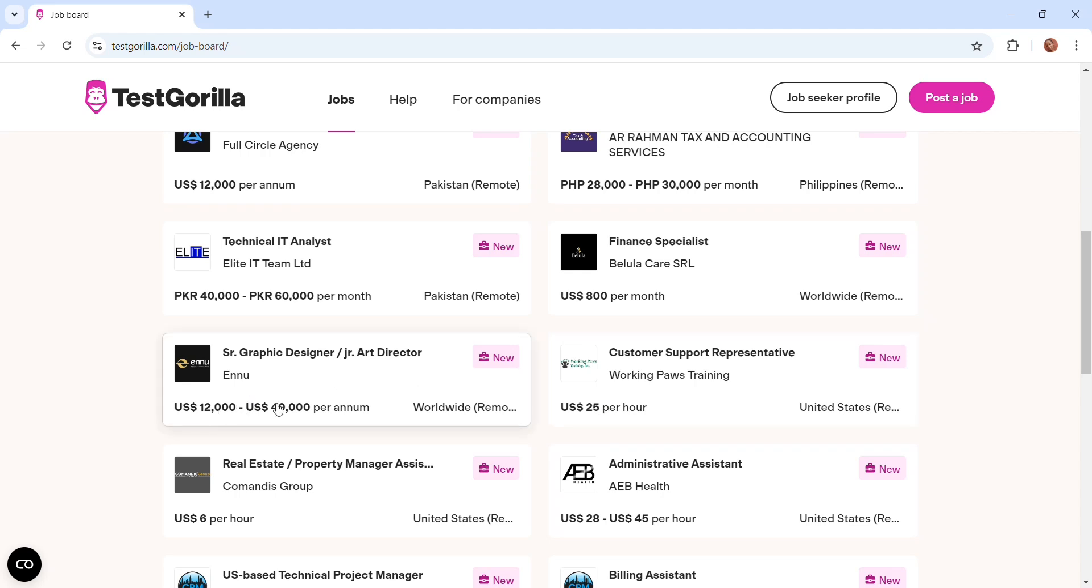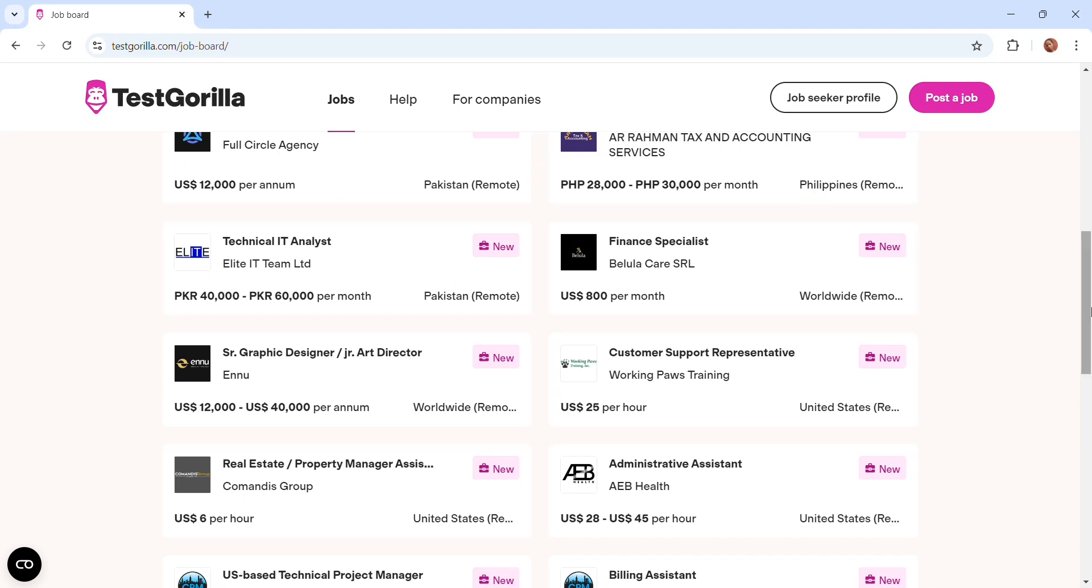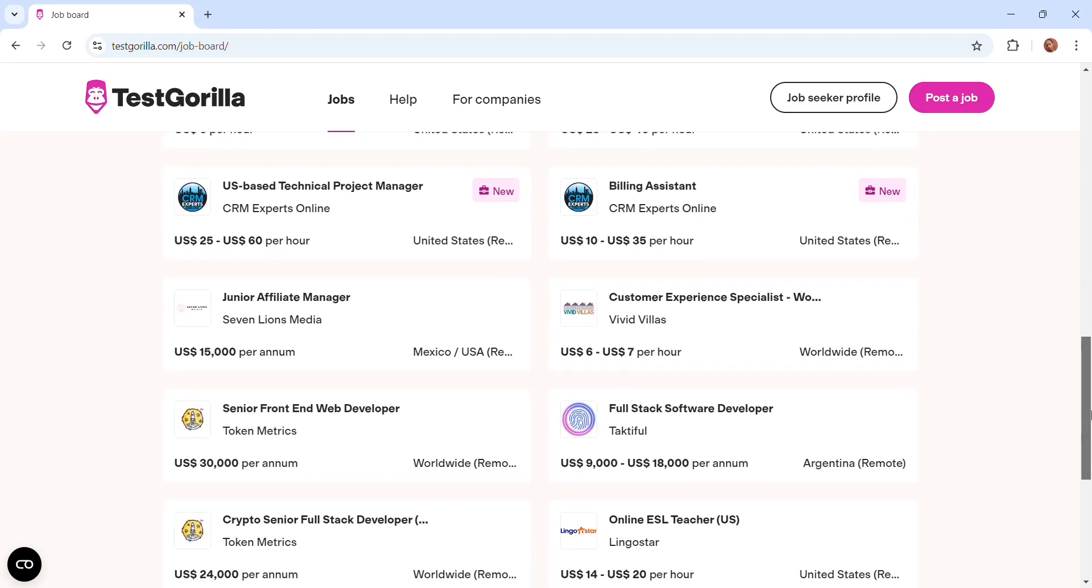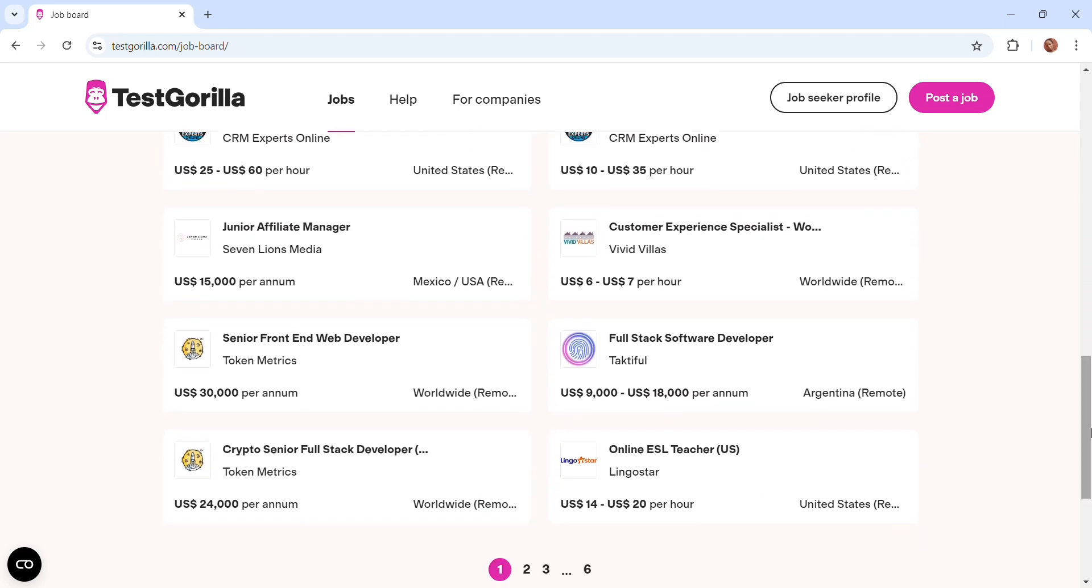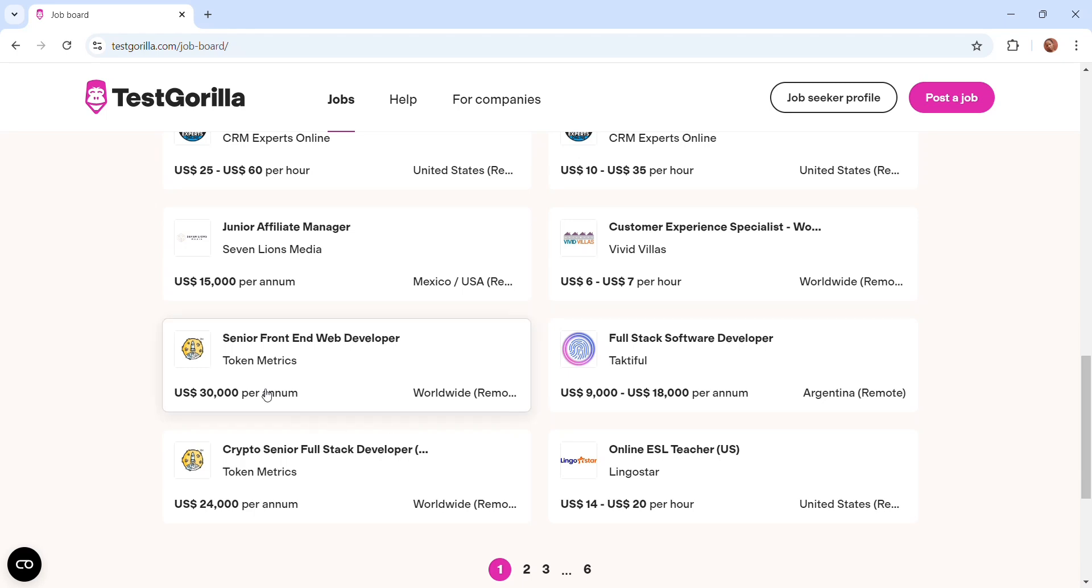The test can vary from what, next to one hour, and if you pass the assessment you might actually get the job. There are a lot of jobs here. You can see this one for a technical IT analyst, and there is the pay. There's also this one for graphic designer where they pay twelve thousand dollars per month.